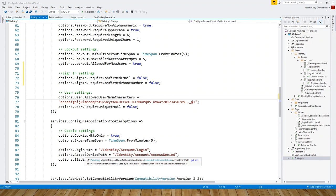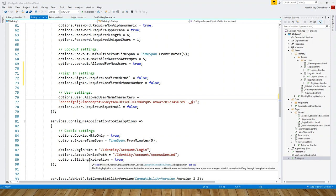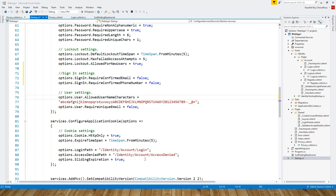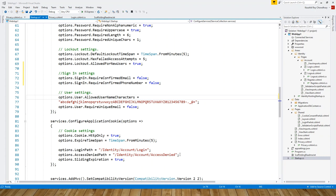The SlidingExpiration is set to true to instruct the handler to reissue a new cookie with a new expiration time anytime it processes a request which is more than halfway through the expiration window. These are technical jargons you can always read in the Microsoft documentation.